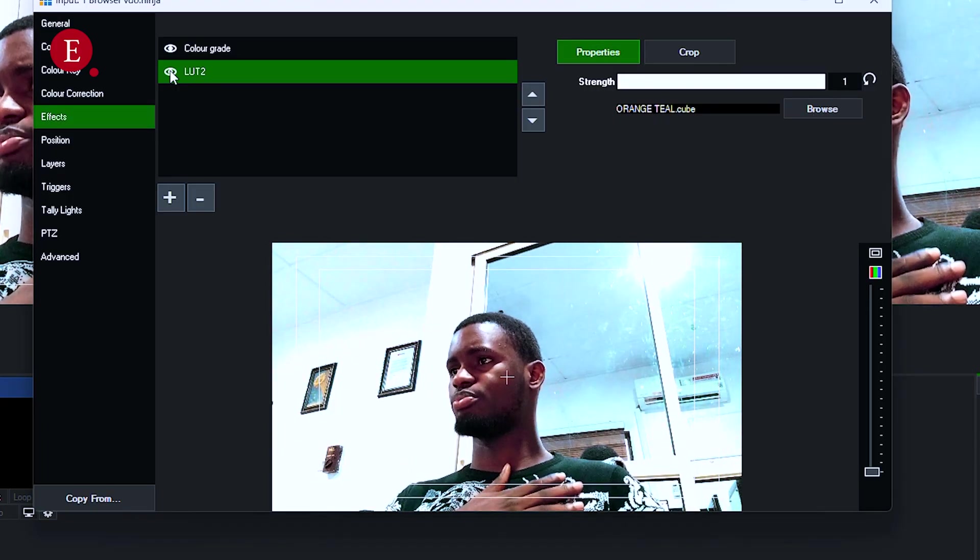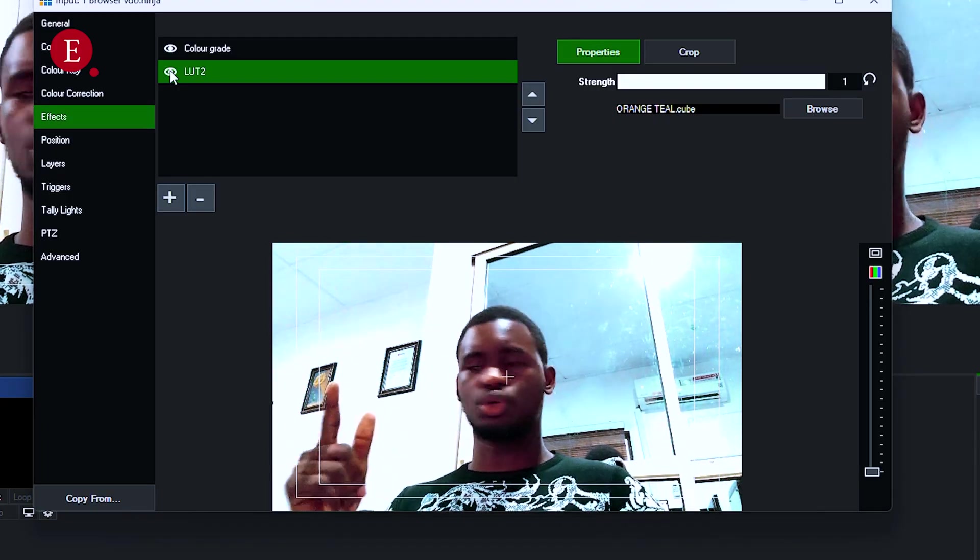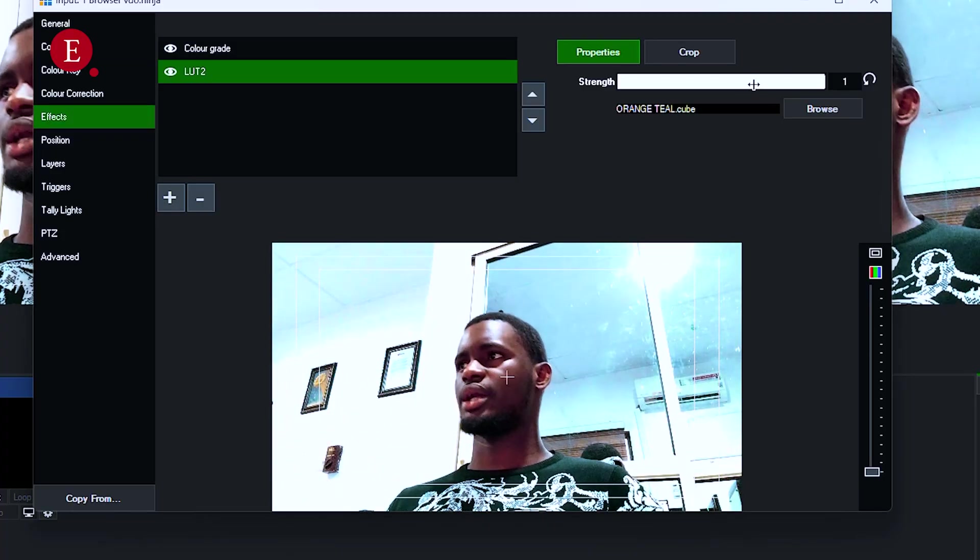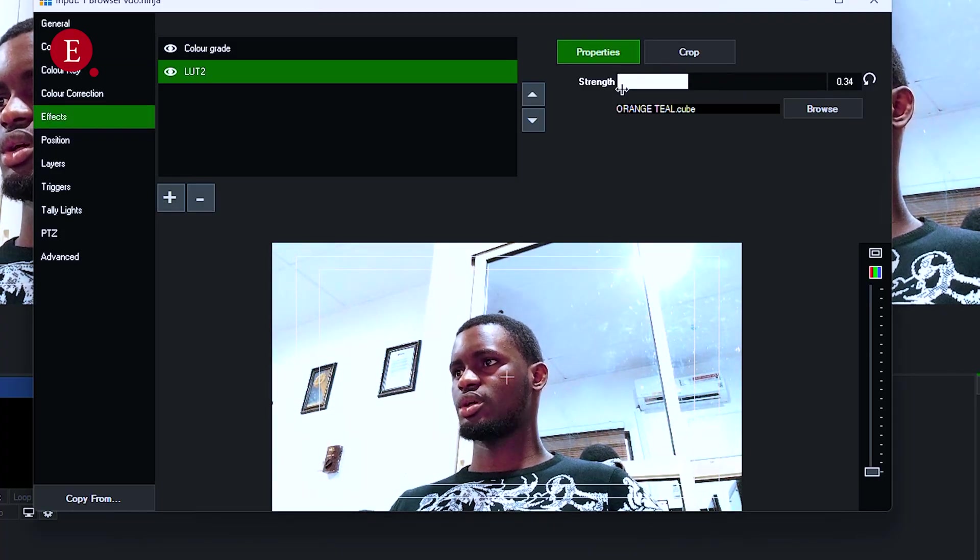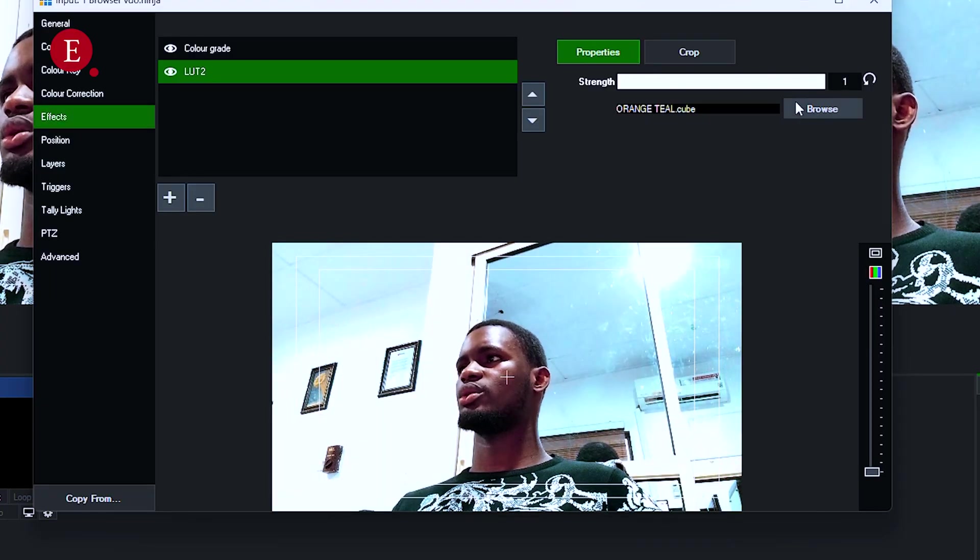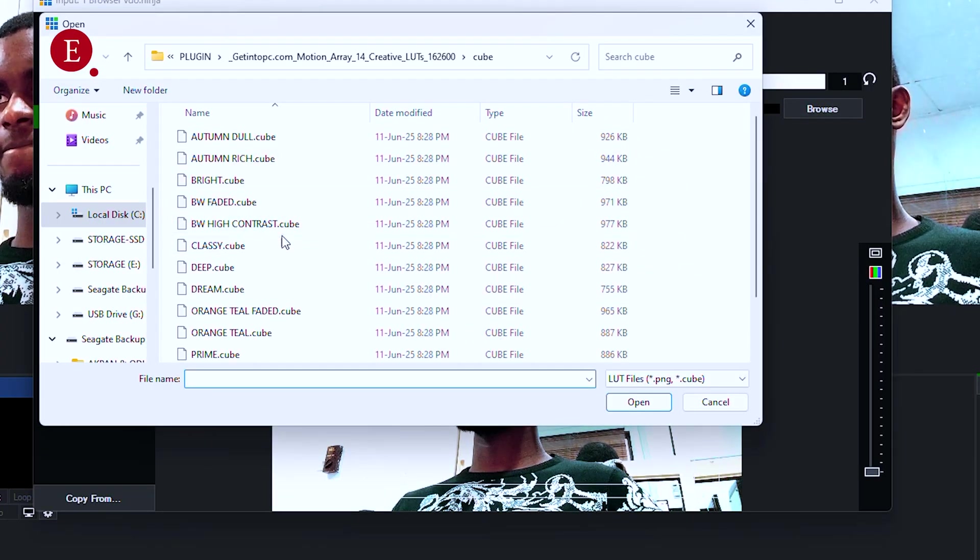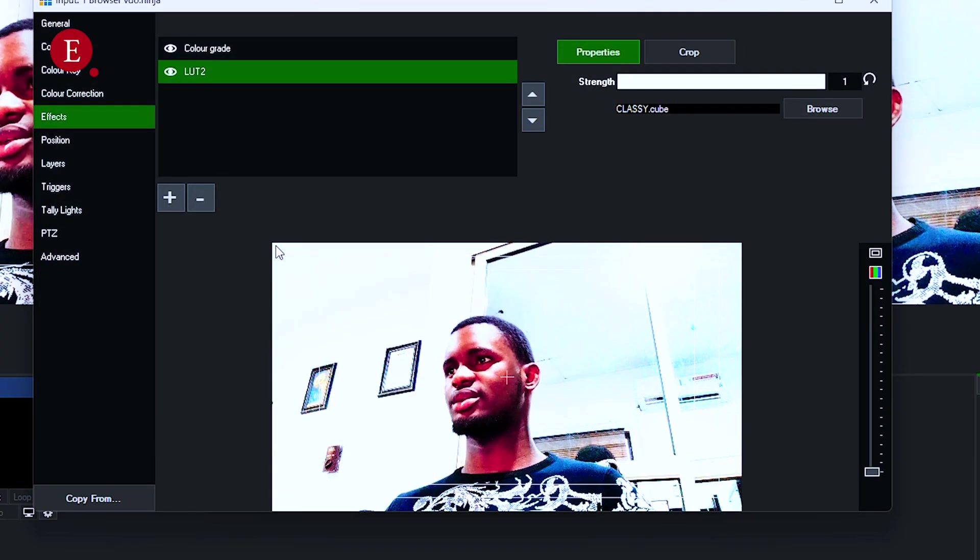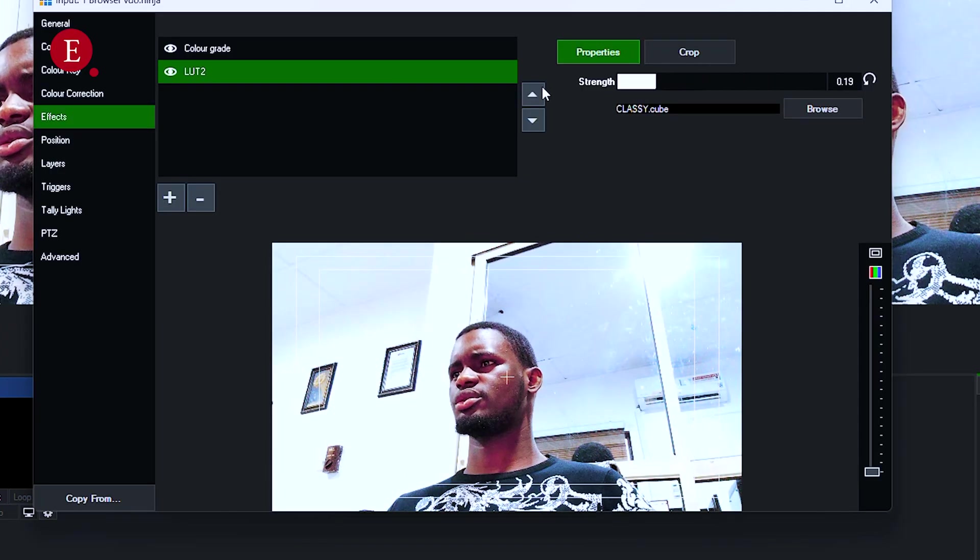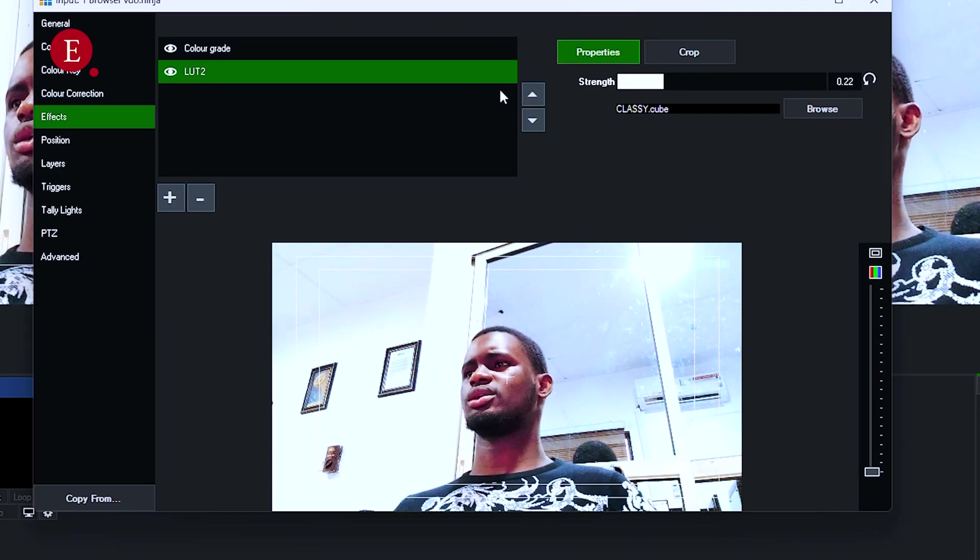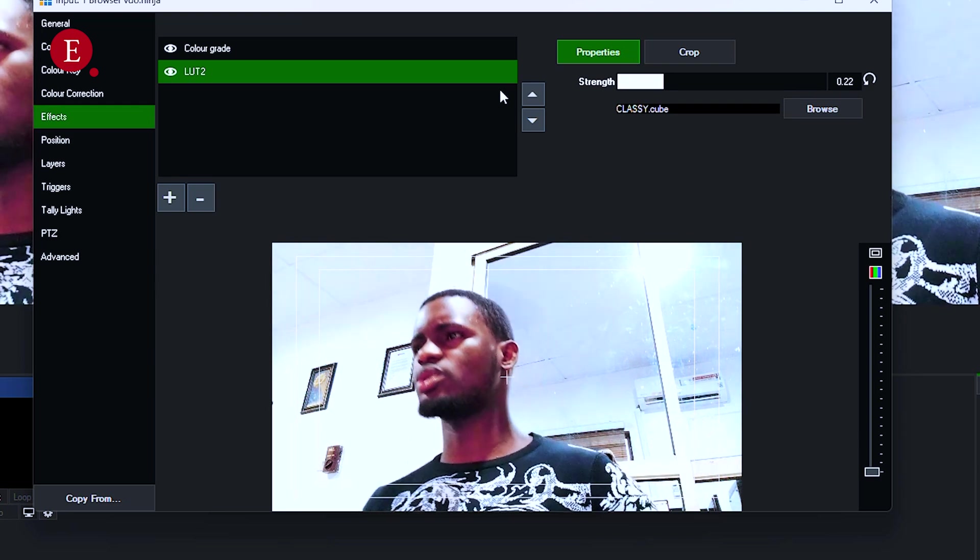My shirt is kind of blue right now, but on the video, it's showing it as greenish because of the LUT I added. So I can reduce the strength a bit. It does give it a feel in a way. But I don't want this one. So let me just change it. Let me check Classy. Okay, Classy is too much. The white is too much. I like it kind of like this, this way. I like to use it.